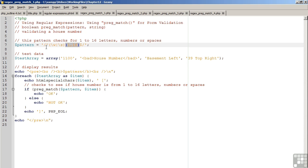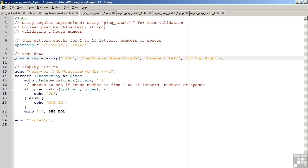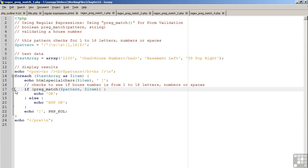We use the circumflex and the dollar sign to represent the fact that the search string should only include letters, numbers, and spaces, and furthermore, it should only be from 1 to 16 characters. On line 10, we have an array of test data with some good and some bad house numbers. On lines 13 and below, we display the results. Notice on line 17, we are using the pRegMatch command to perform the check.